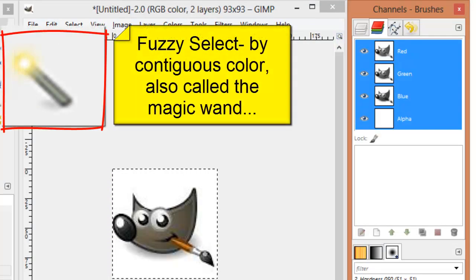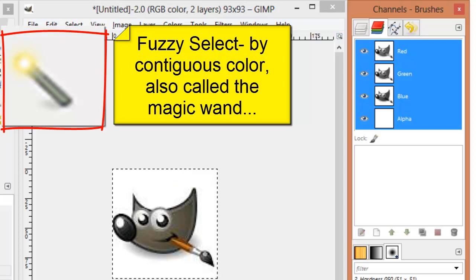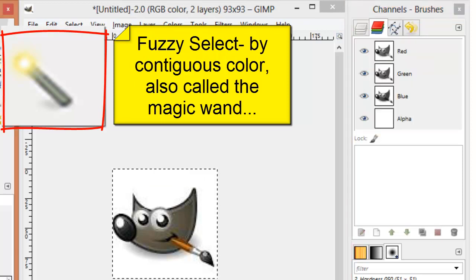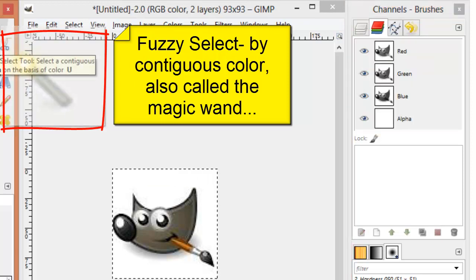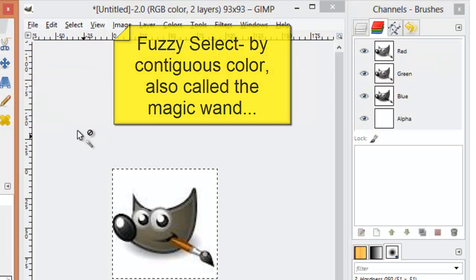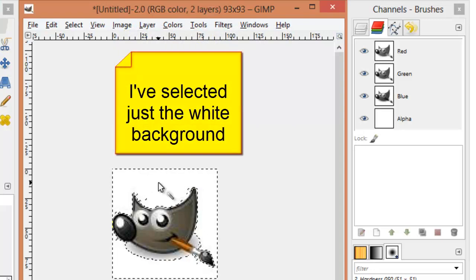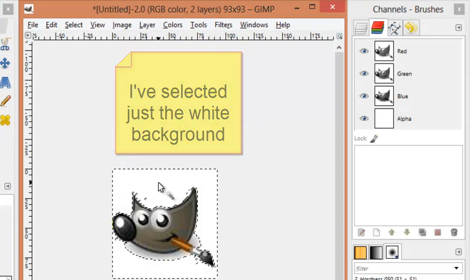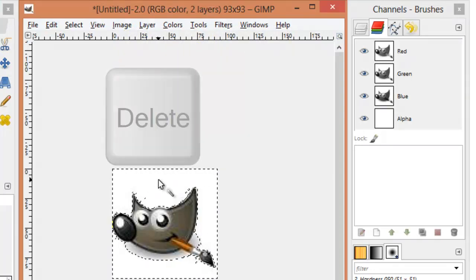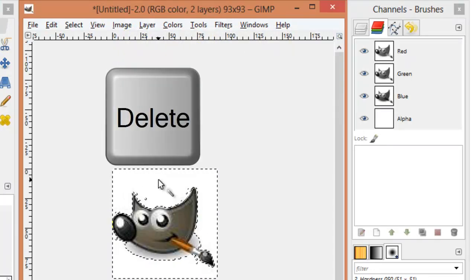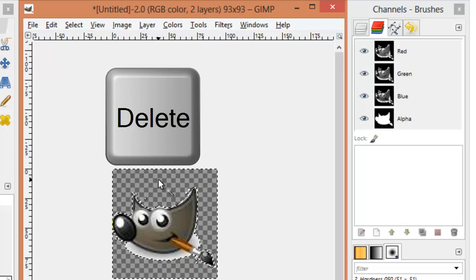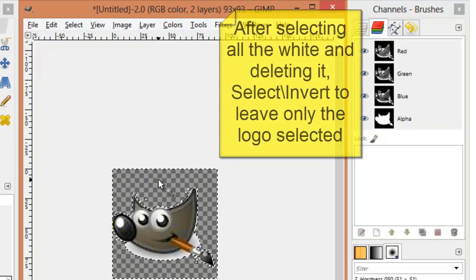If I use the fuzzy select tool, also called the magic wand in other applications, I can select just the white background. And then using my delete key, remove everything except the logo.